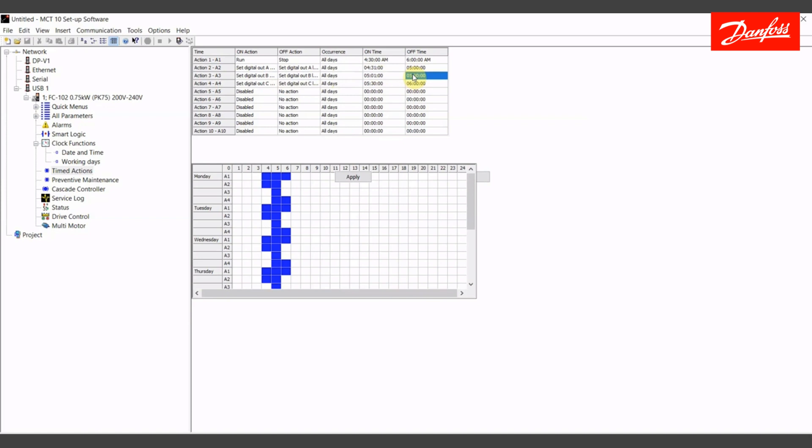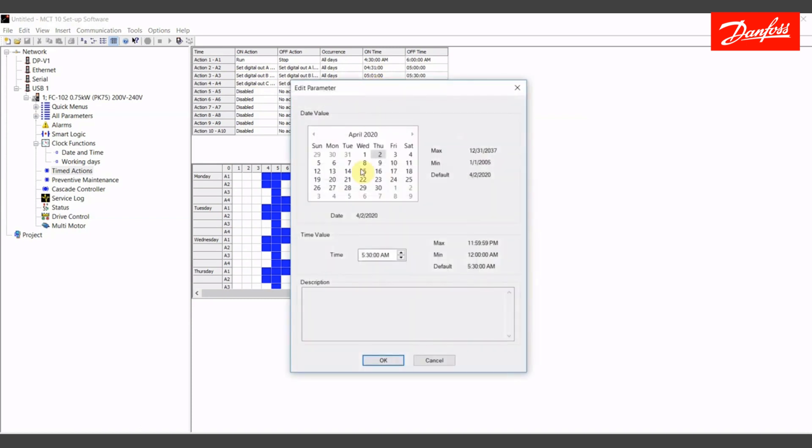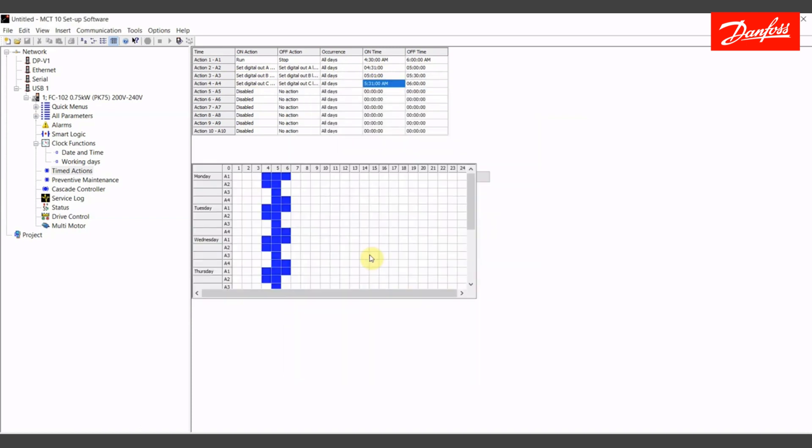I finish up with the final zone C. I am turning that output high, low, from 5:31 a.m. up until 6 o'clock a.m. So I have an hour and a half of runtime, and that is split between the three zones. I have to go and click this apply button that'll appear here, and now that'll be written to the drive. This has been set and written into the drive.